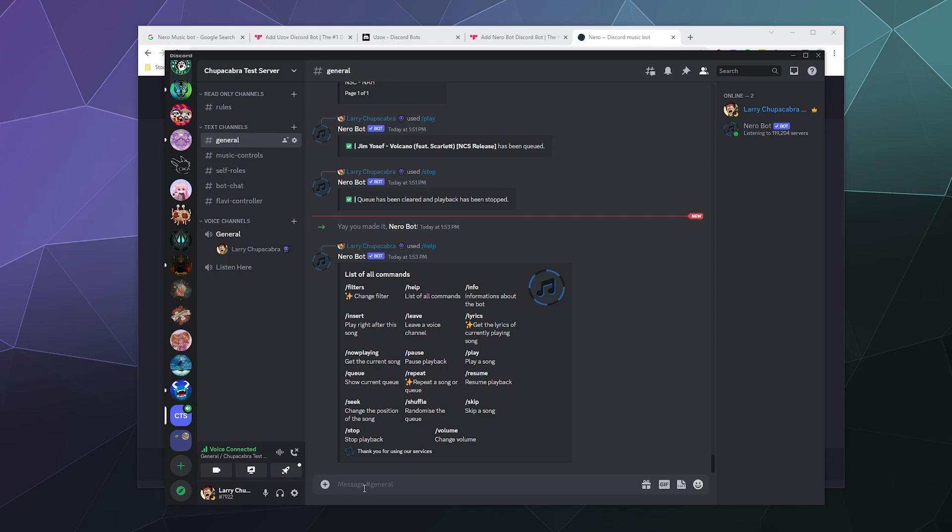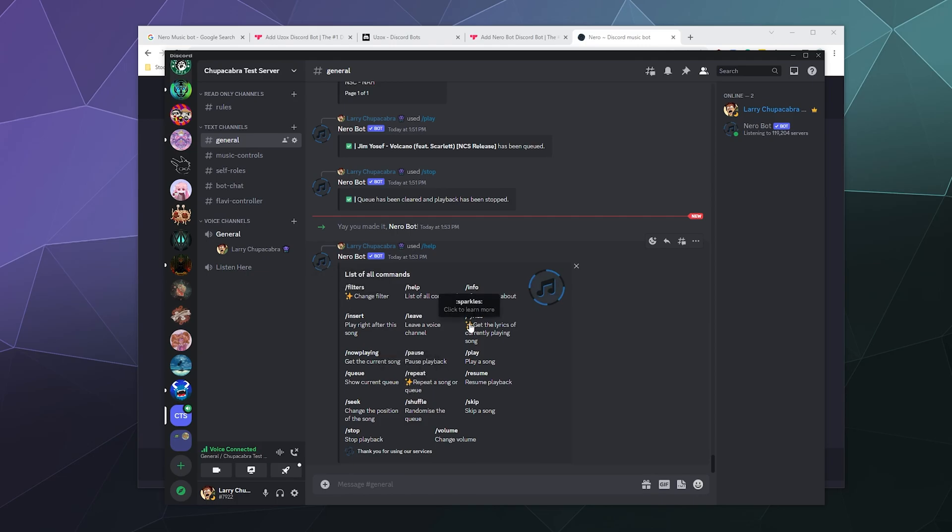Now, unlike other bots that have got like 50 different categories of commands, Nero bot primarily just plays music. And if you pay for it, you can get things like you can change filters, you can repeat a song on loop, or you can get the lyrics for the song if they are publicly searchable. So that's kind of like the thrills and frills.